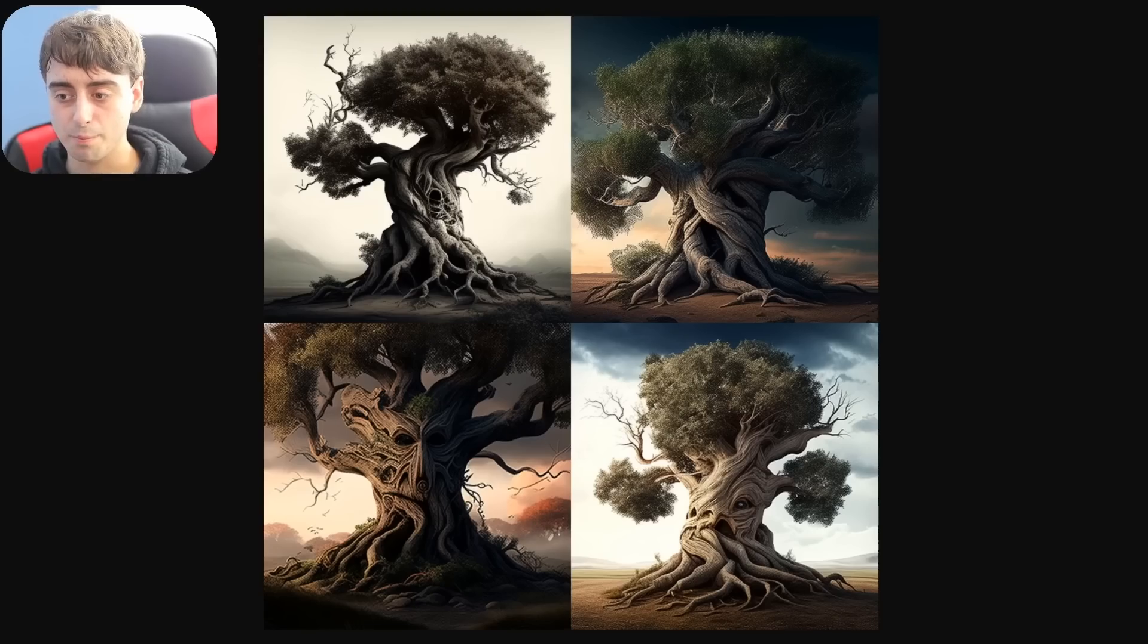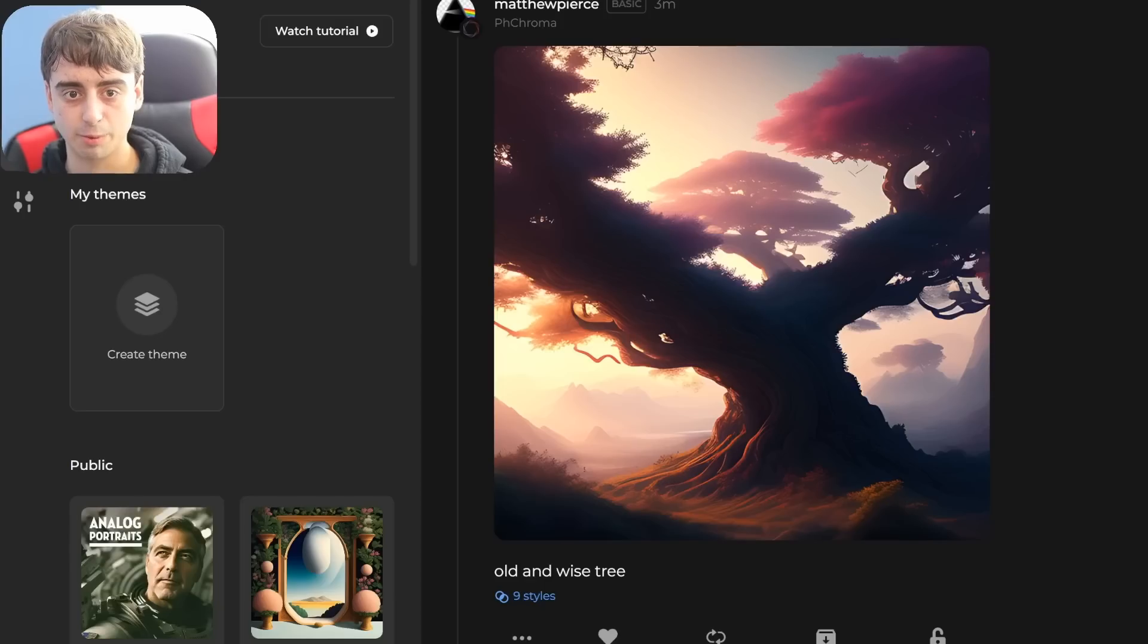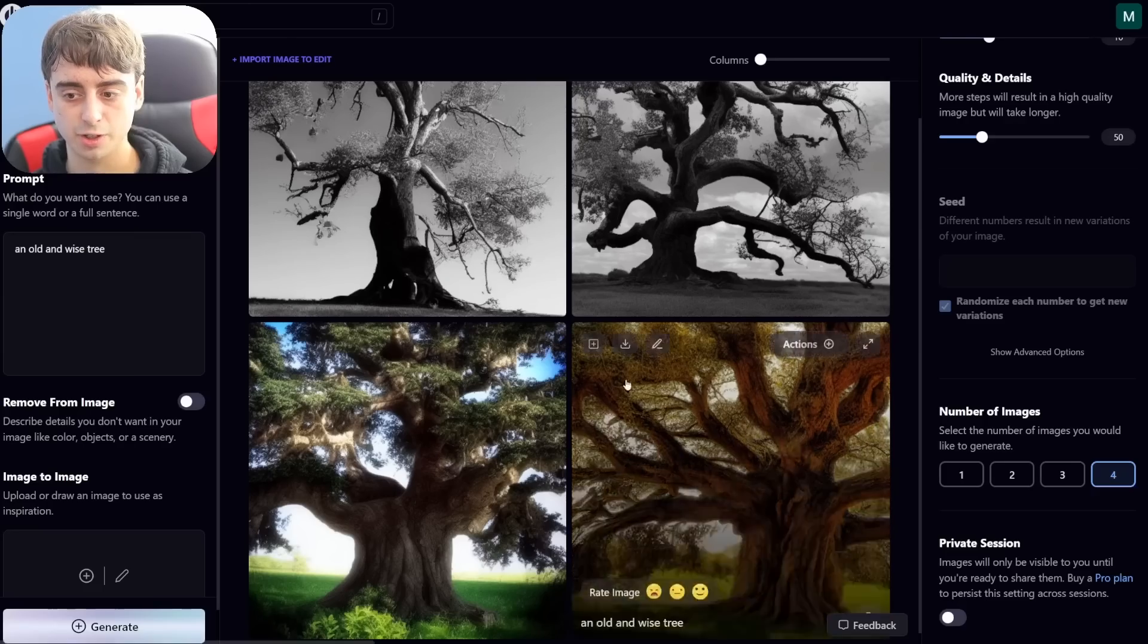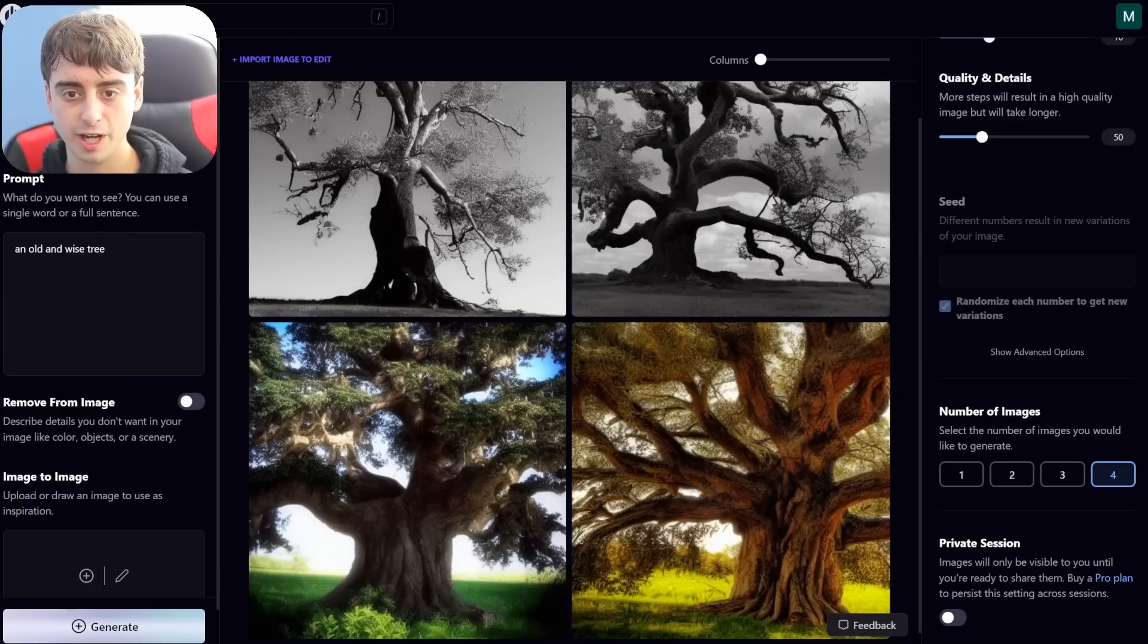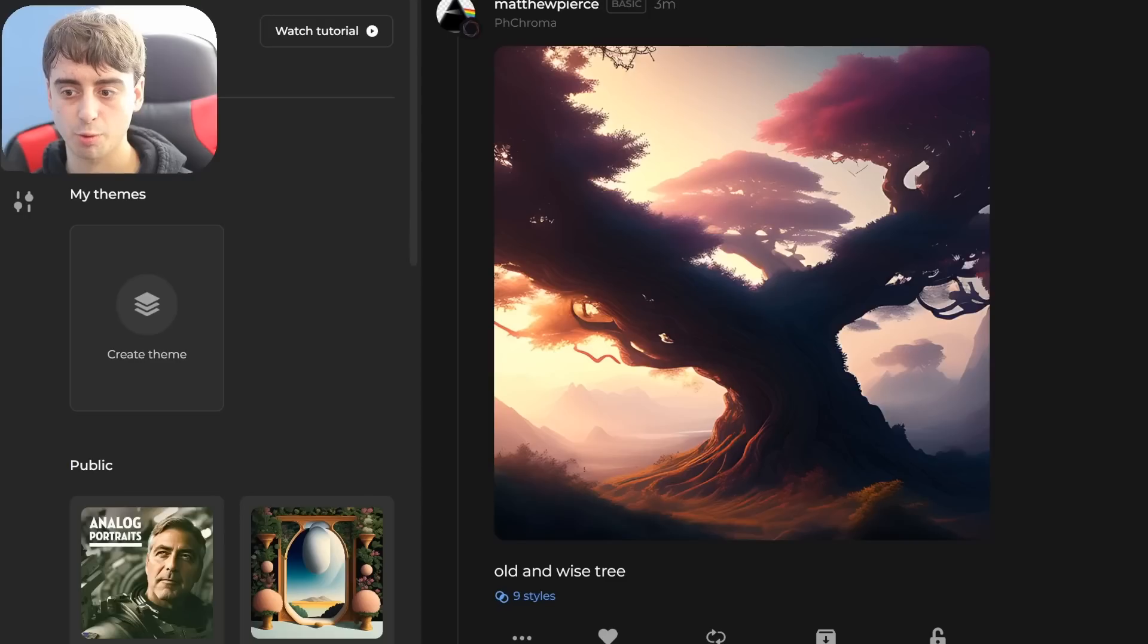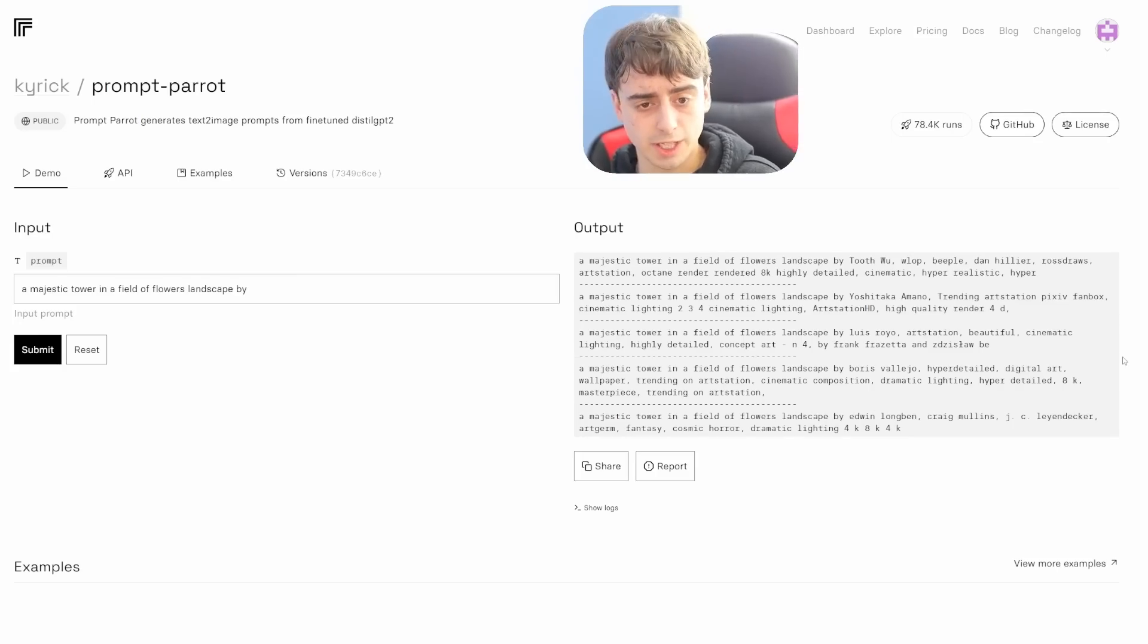Definitely some stuff going on under the hood that we don't see. Of course, both of these are based off of Stable Diffusion under the hood, so this is what we're starting out with and this is what we're ending up with.